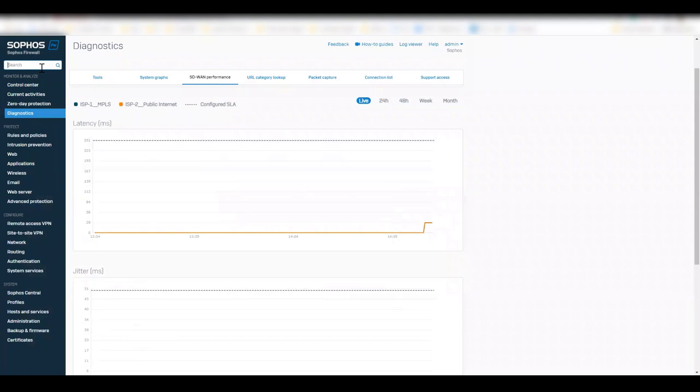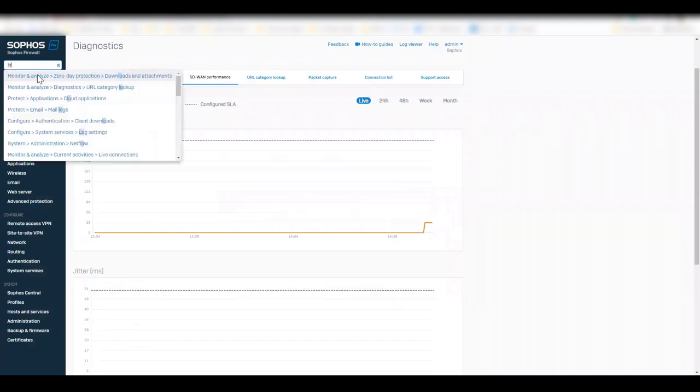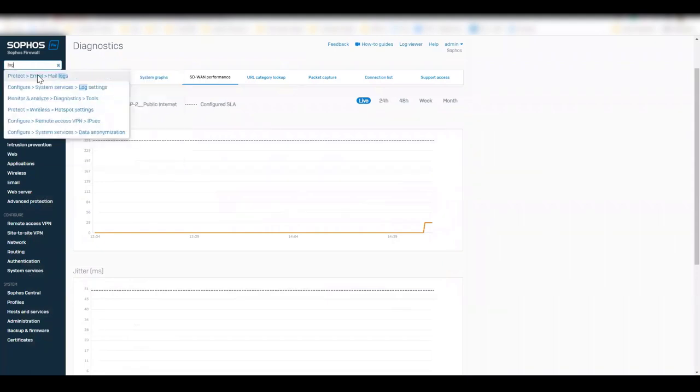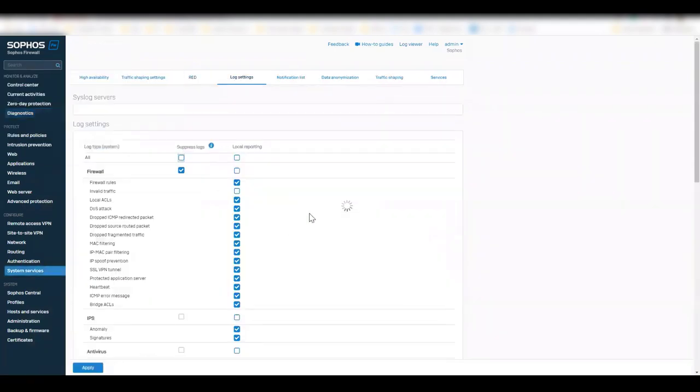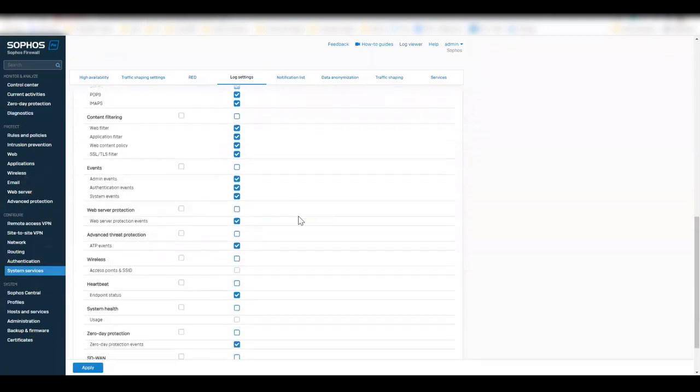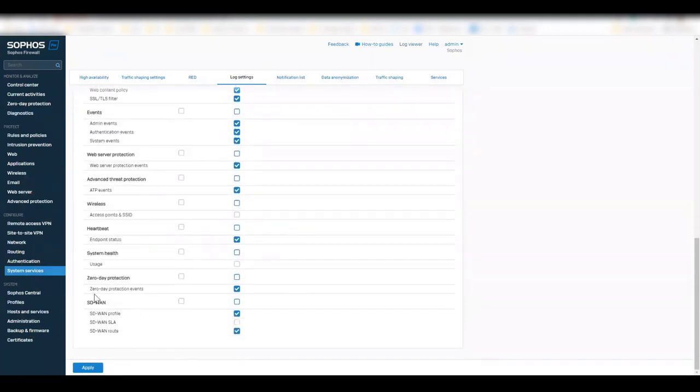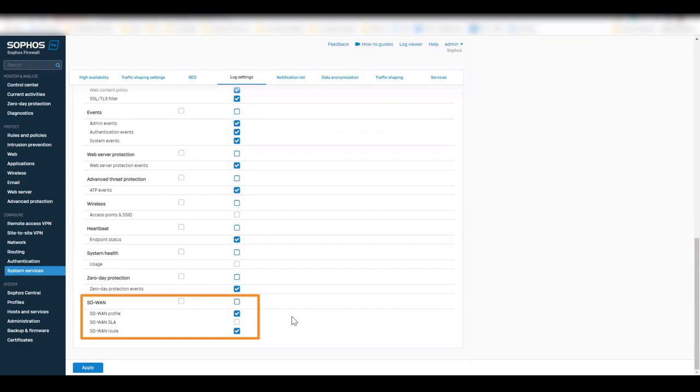Finally, under the System Services Log Settings, we also give the flexibility to the administrators if they need to enable or disable the SD-WAN profile and route related logs.